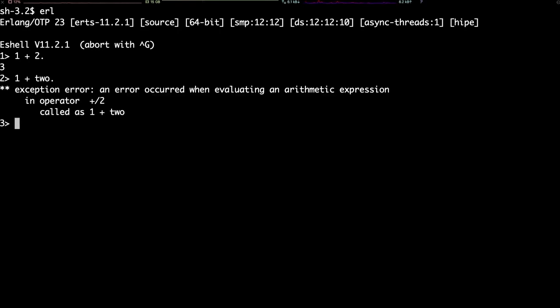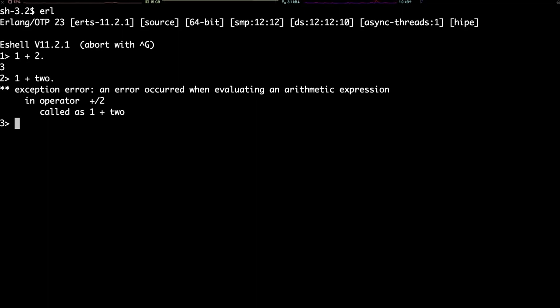Besides math expressions, we can use all the functions from the Erlang standard library. It's called OTP. For instance, we can use the function local time in the module calendar to get the current local time. To do that, we type calendar, colon, local time, parentheses, and as usual, we finish the expression with a period. The parentheses are there to indicate the arguments of the function, in this case, none.